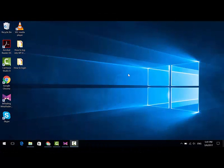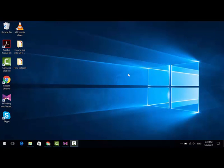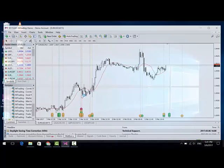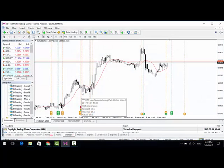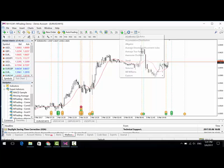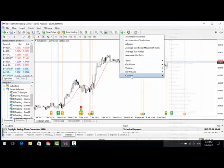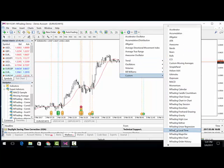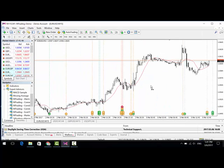In order to check if the installation has been successful, just open up your MT4 platform. Now that it is open, just check if you are able to see these Expert Advisors that are showing over here. If they are there, as well as the custom indicators created by MT4 trading, that means the installation has been successful.